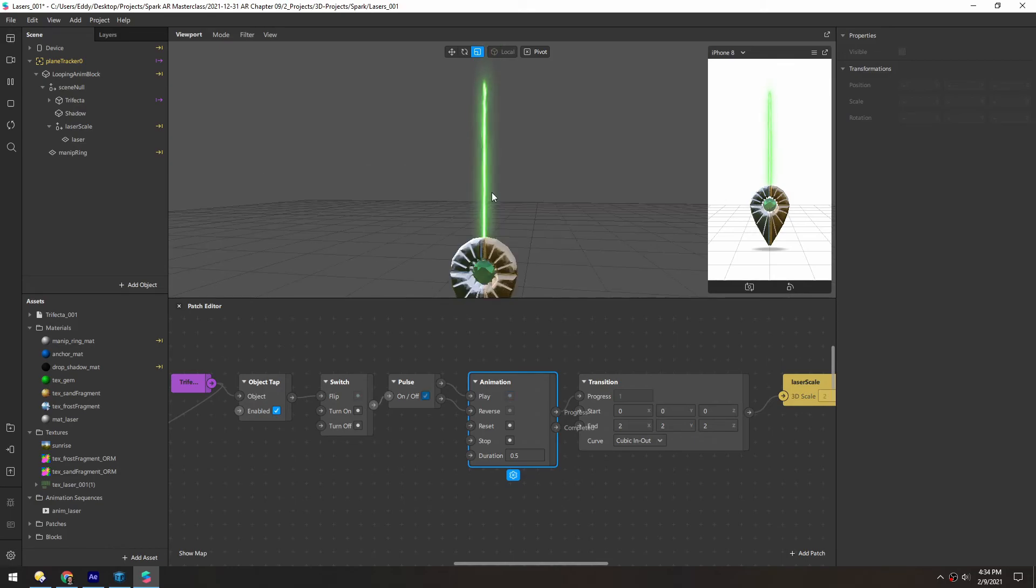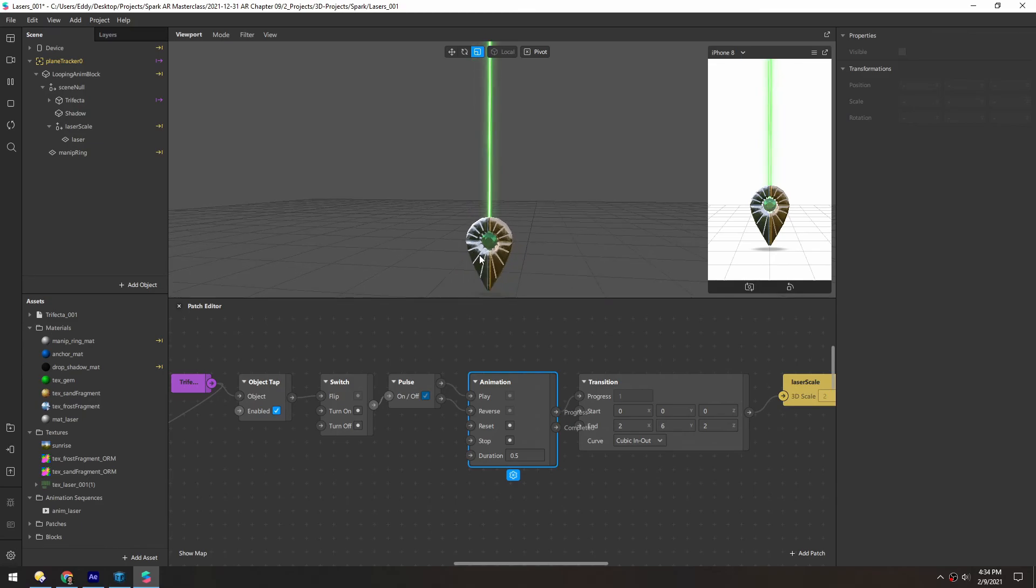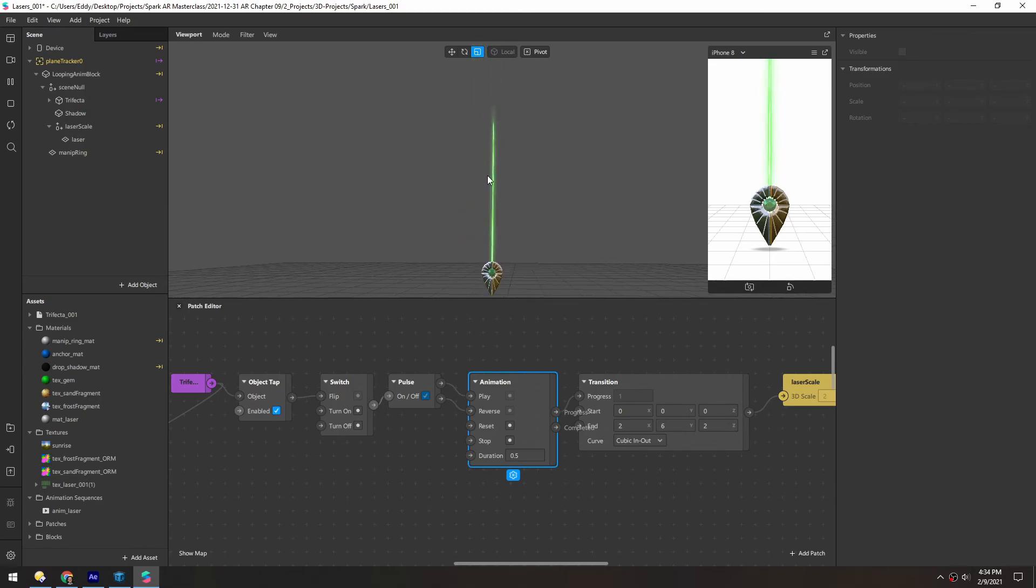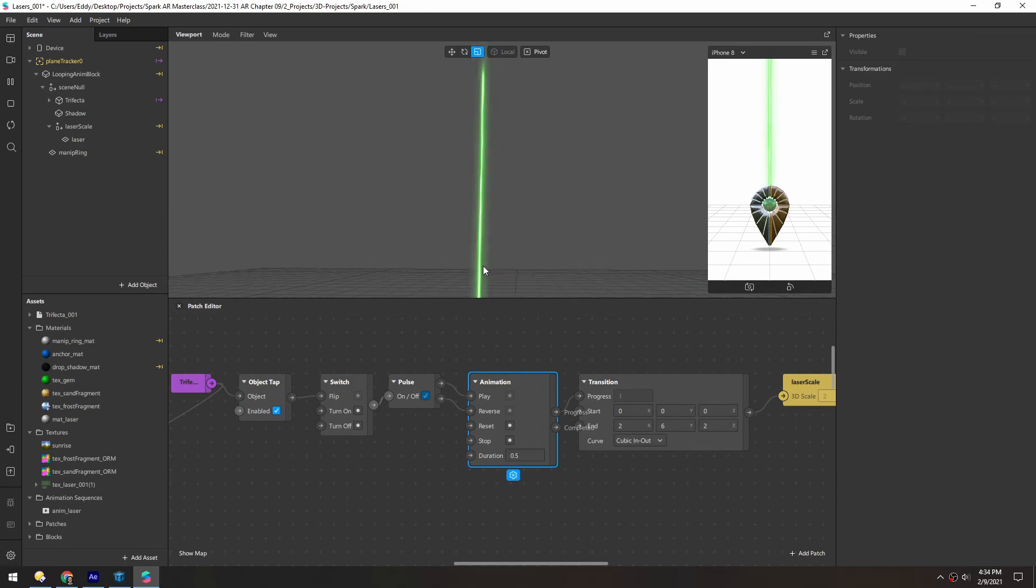The beauty about using a texture like this for lasers is that in the y-axis, if you increase the scale a lot, it doesn't really break the texture, and yet you get this really long laser effect.